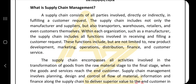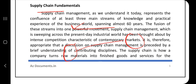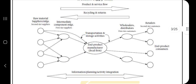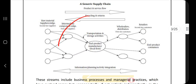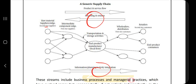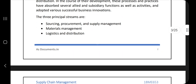Next we have supply chain fundamentals — what are the basic principles behind the supply chain. There are a few principles which we follow, and by using those principles we can effectively transport goods from one place to another. The generic supply chain diagram is important to remember. Key concepts include three principal streams: sourcing and material management, and logistics and distribution.